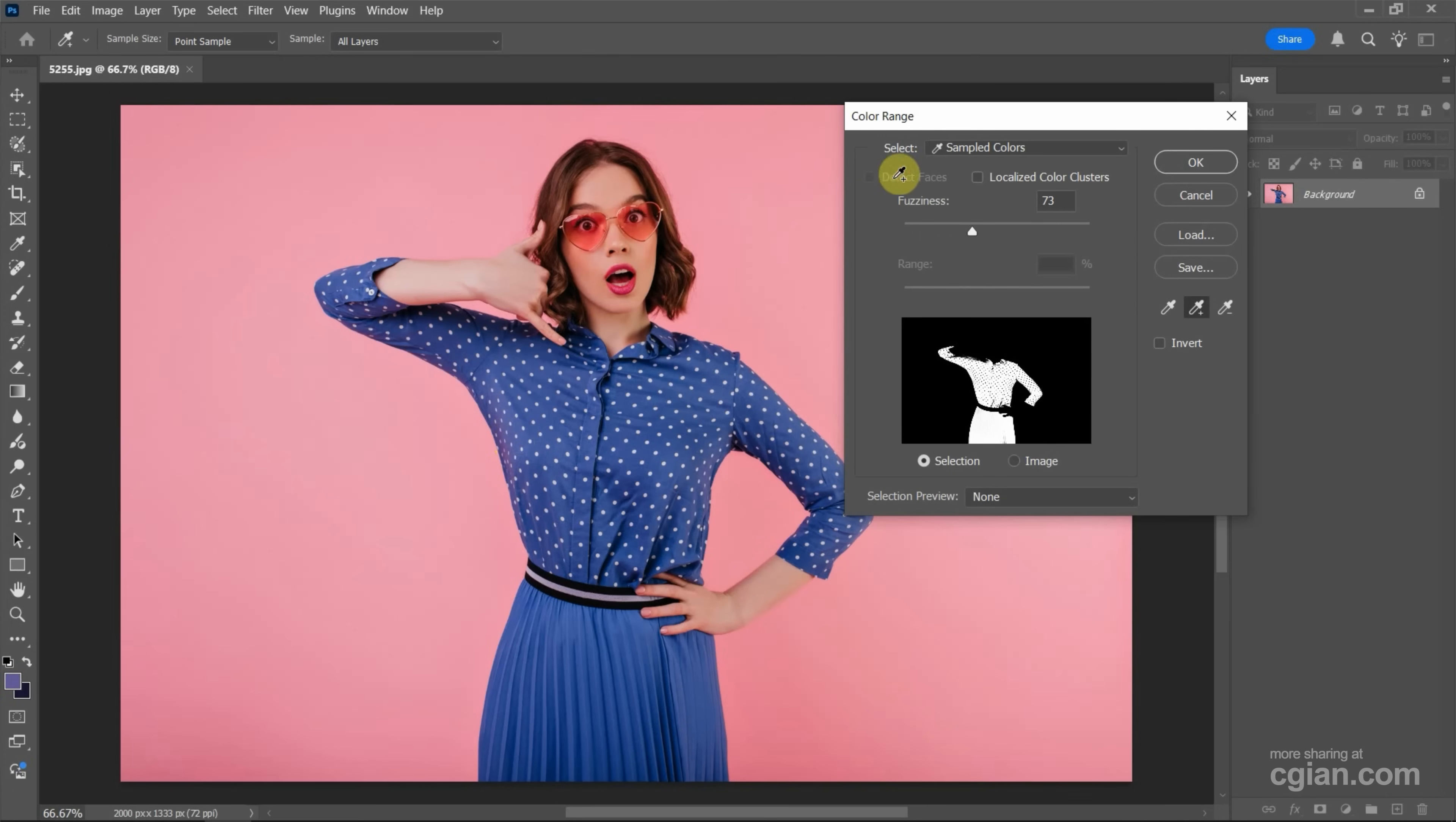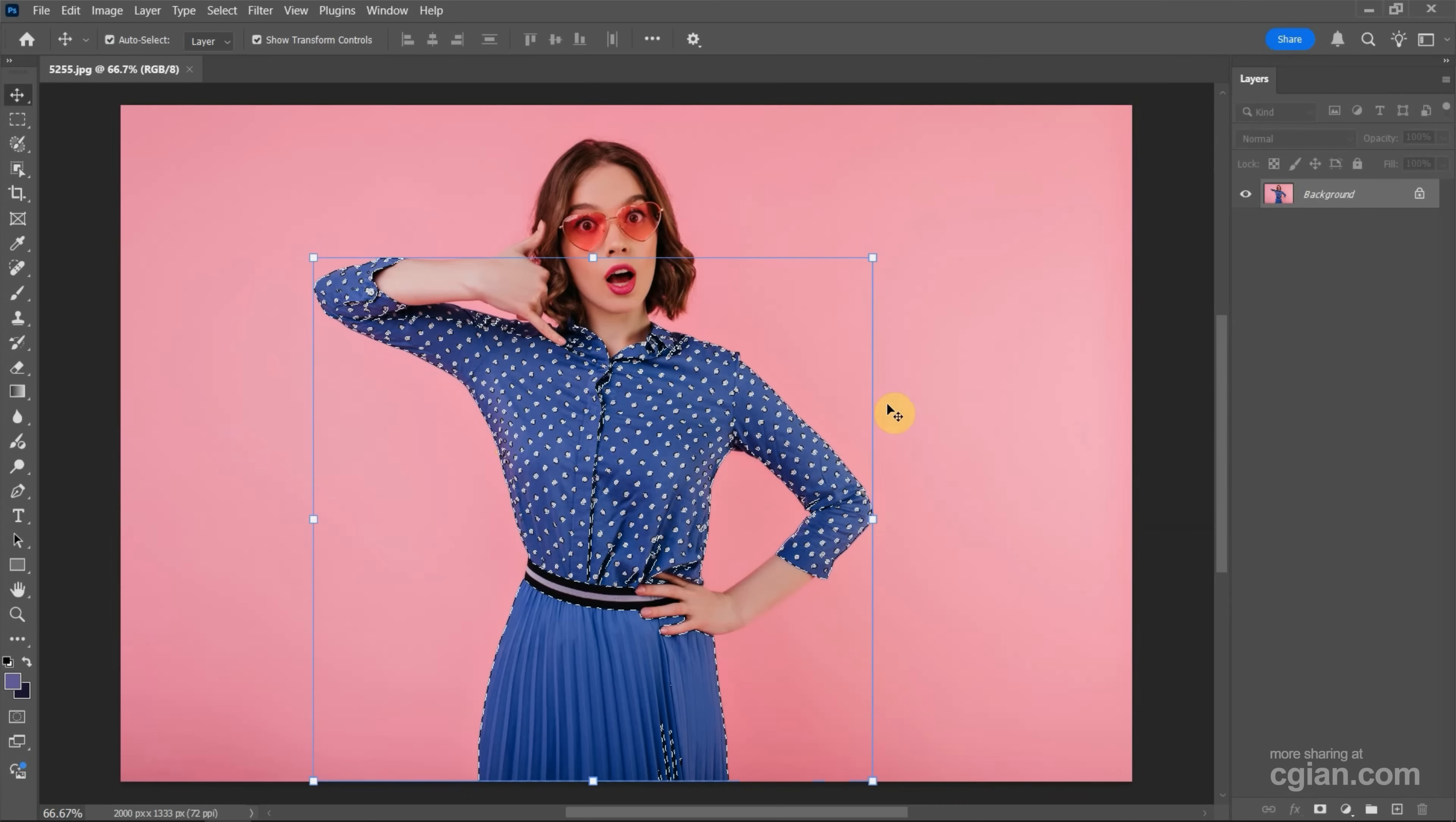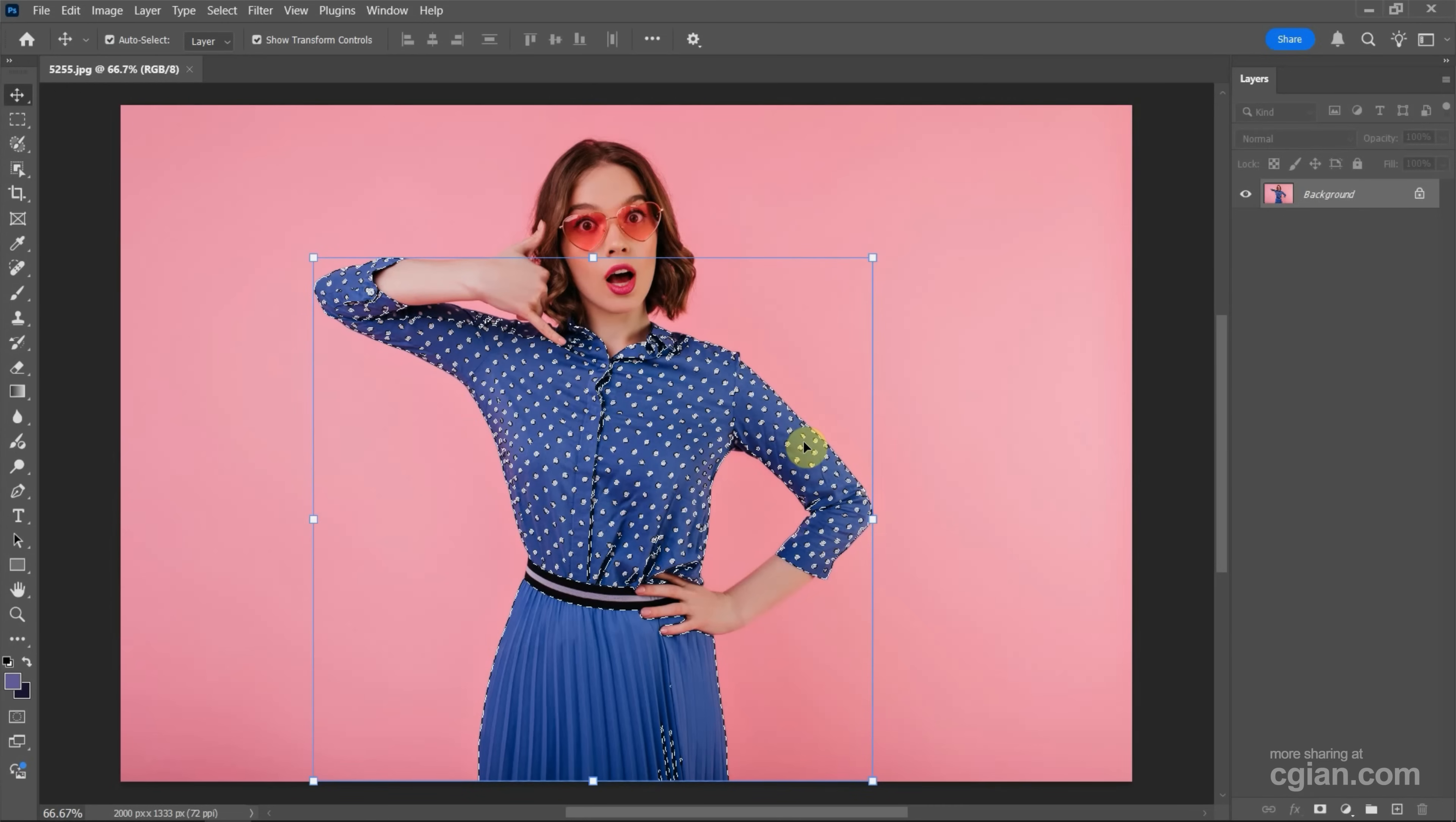And also we can adjust the fuzziness settings to adjust the white area in the window. I will keep it at 70 and press OK. So we see that the blue color is selected.